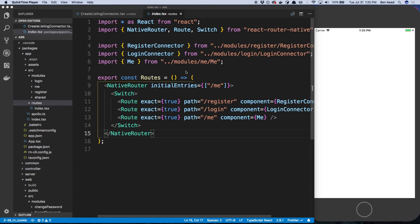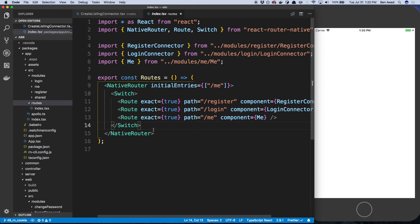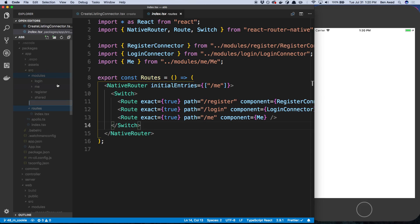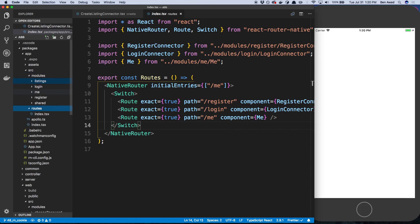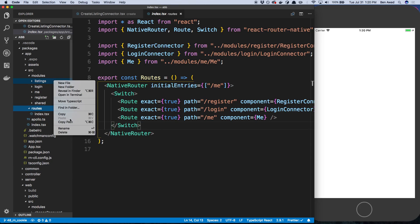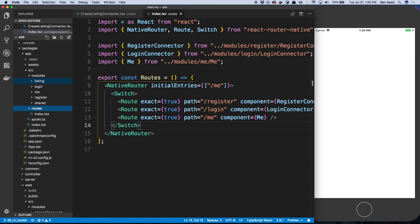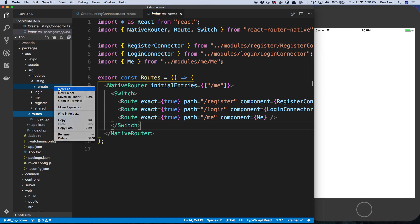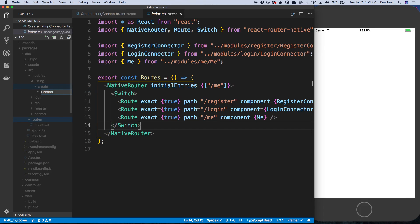Hey guys, we're going to start building out the form that we built on the website for creating a listing on the app. The first thing I want to do is create a route for it, but before we do that we actually need a page. I'm going to go into our app and into modules and create a new folder called listing — we call it listing on the website, let's be consistent — and now I'm going to create a folder called create. This is where our form is going to live, so I'll call it create listing form, or I guess we call it connector.